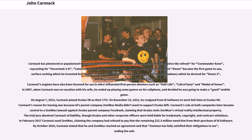Carmack's reason for leaving was because ID's parent company ZeniMax Media didn't want to support Oculus Rift. Carmack's role at both companies later became central to a ZeniMax lawsuit against Oculus parent company Facebook, claiming that Oculus stole ZeniMax's virtual reality intellectual property. The trial jury absolved Carmack of liability, though Oculus and other corporate officers were held liable for trademark, copyright and contract violations. In February 2017, Carmack sued ZeniMax, claiming the company had refused to pay him the remaining $22.5 million owed from their purchase of ID Software. By October 2018, Carmack stated that he and ZeniMax reached an agreement and that ZeniMax had fully satisfied their obligations to him, ending the suit.